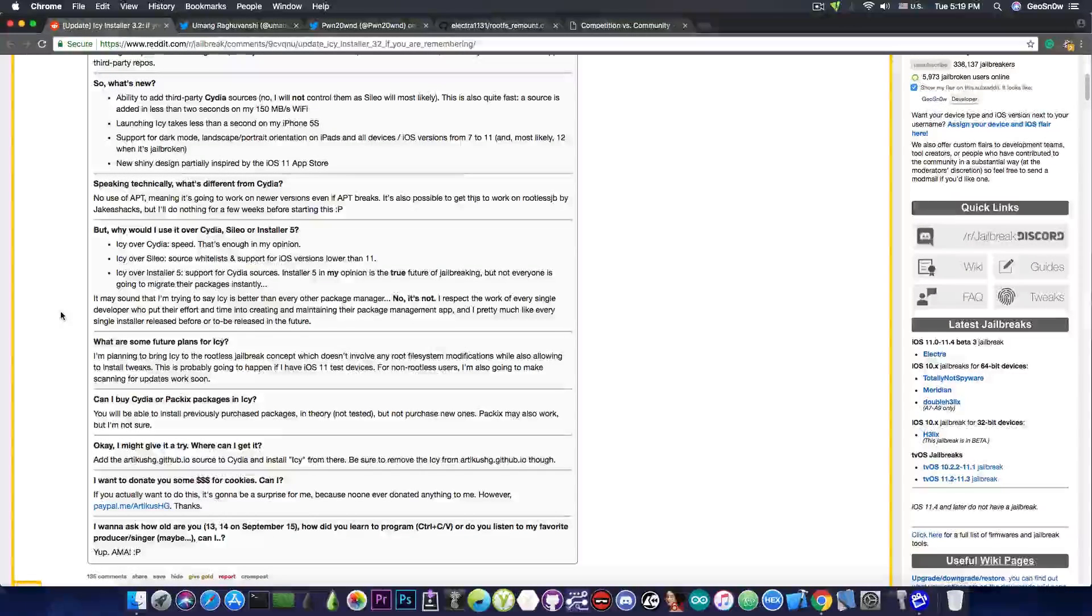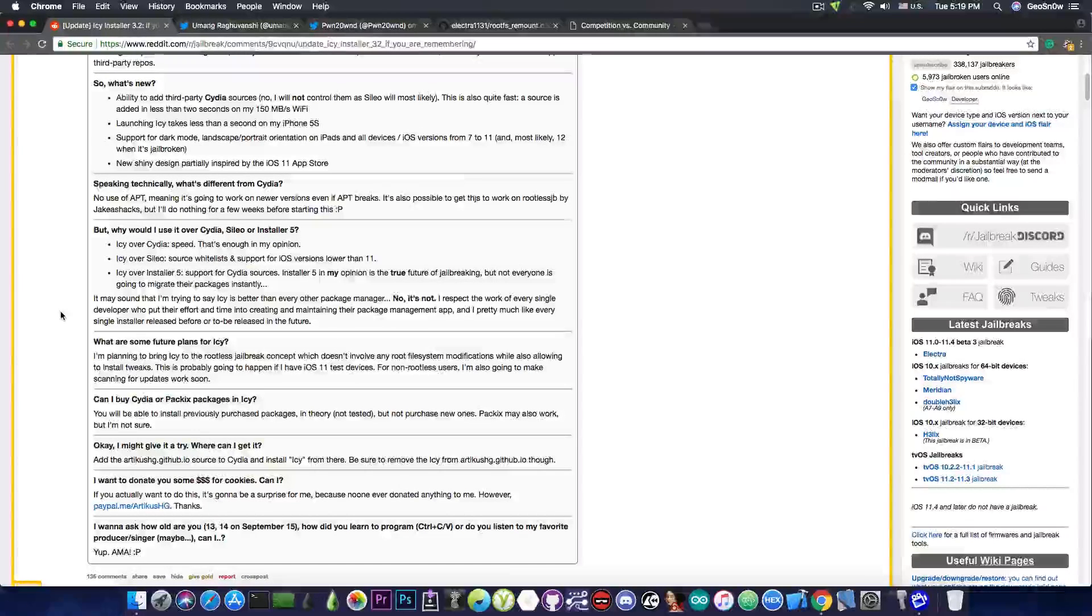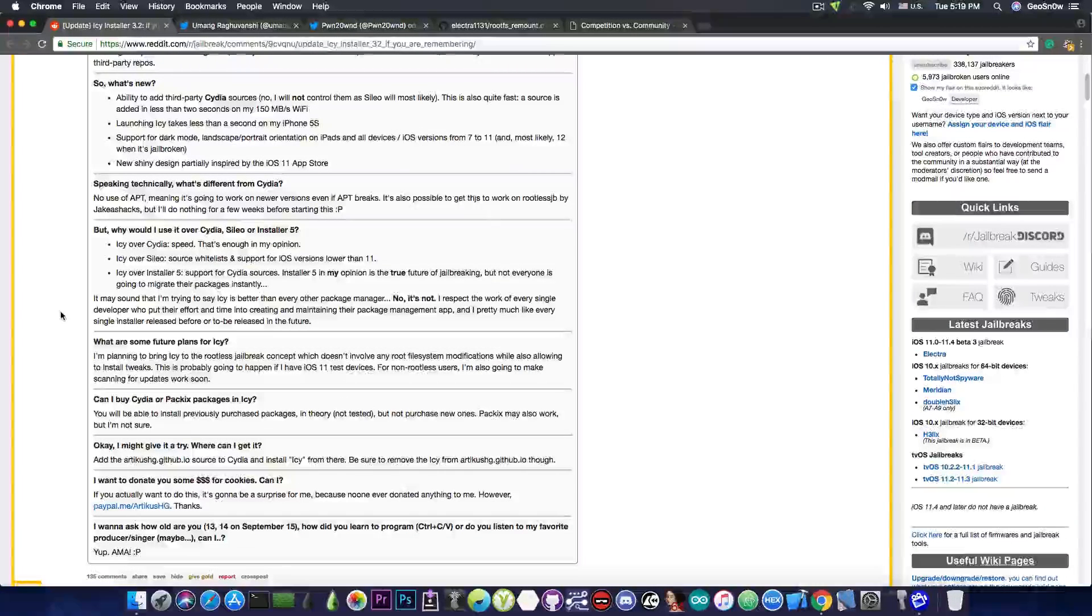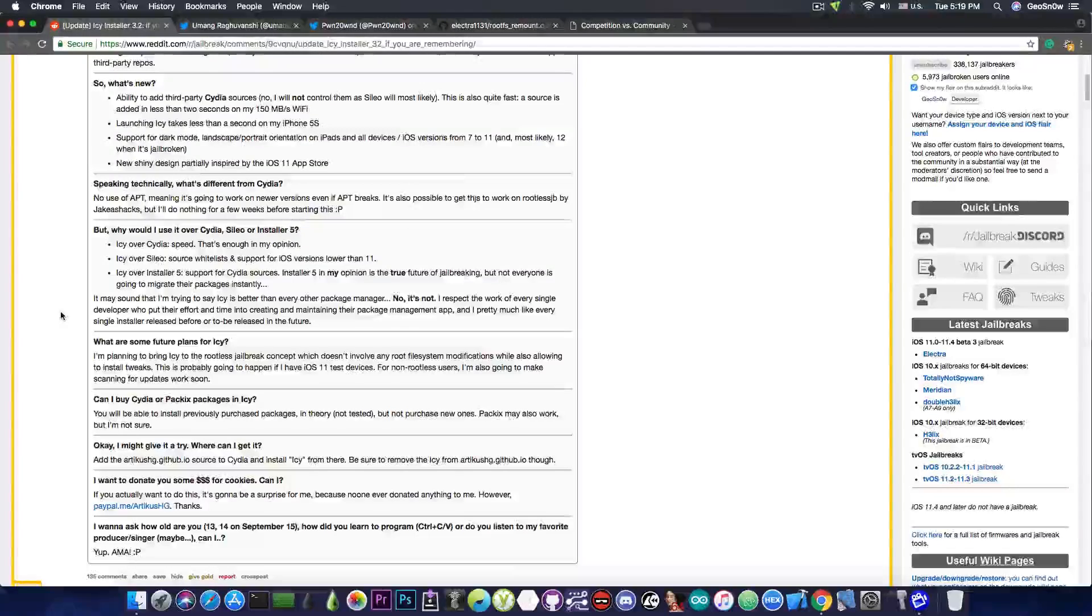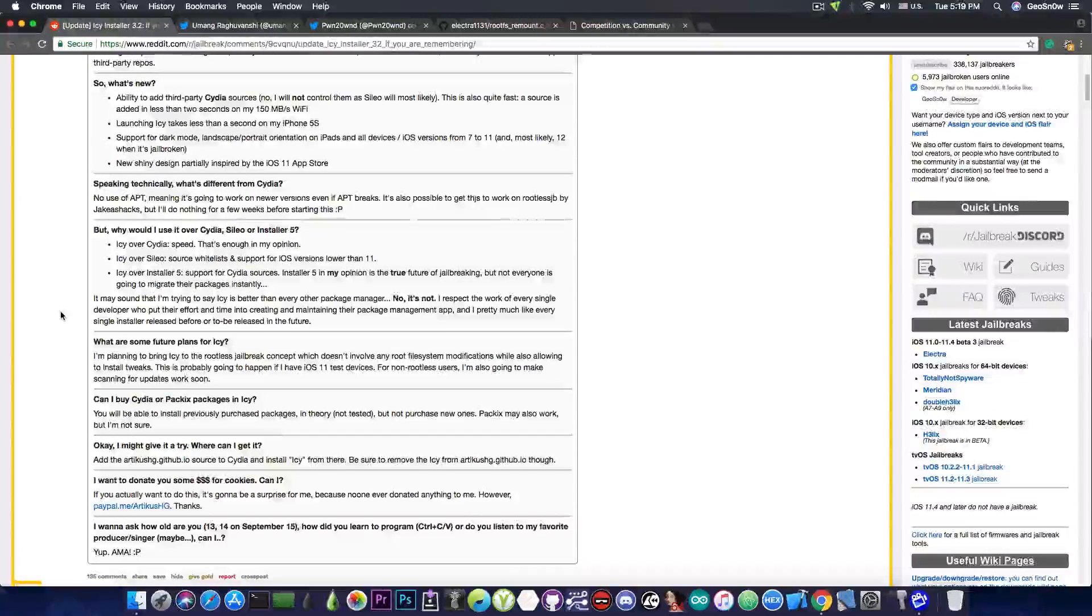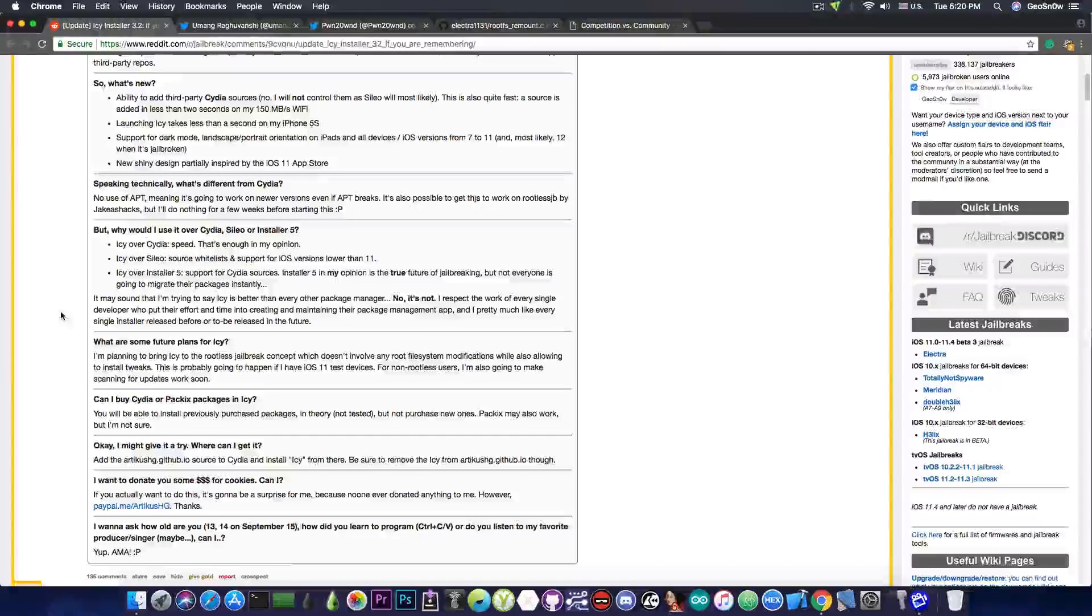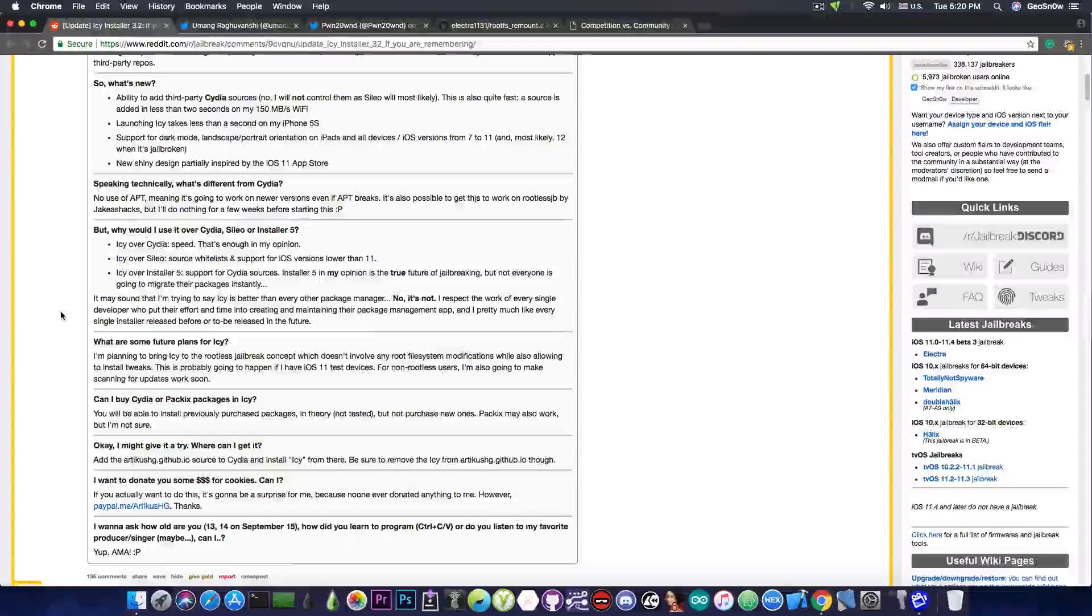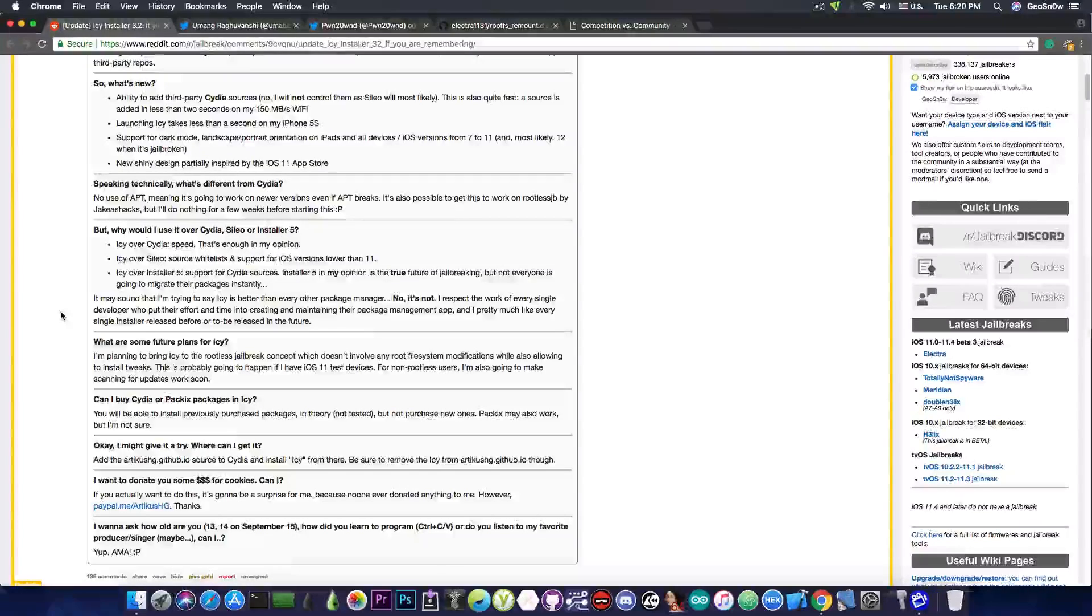So without using apt, this means that it's no longer requiring apt to be a thing on iOS, and it doesn't require any updates to apt in order to function, which makes it work with rootless jailbreaks. Now, this is a very important point, the rootless jailbreaks. What the hell is a rootless jailbreak?